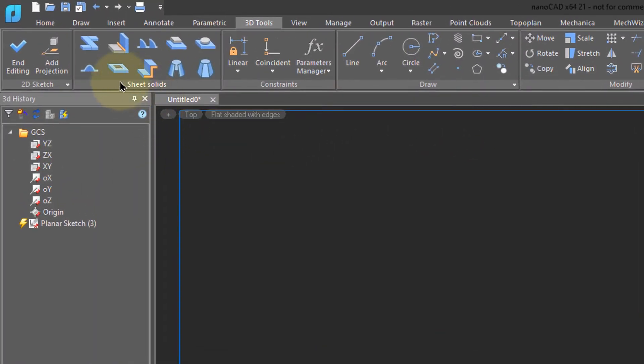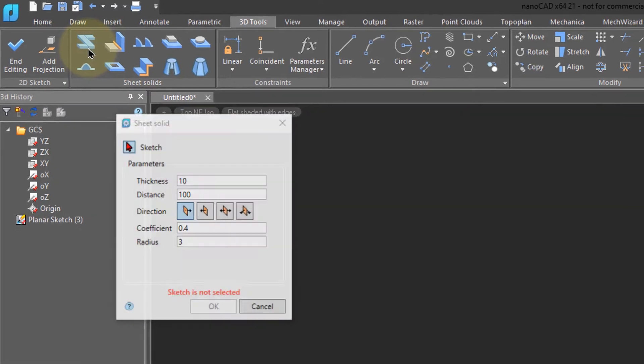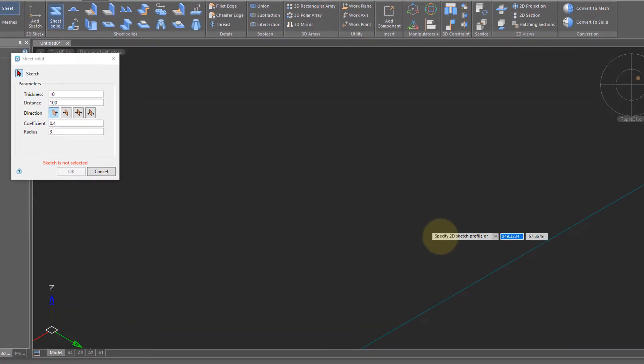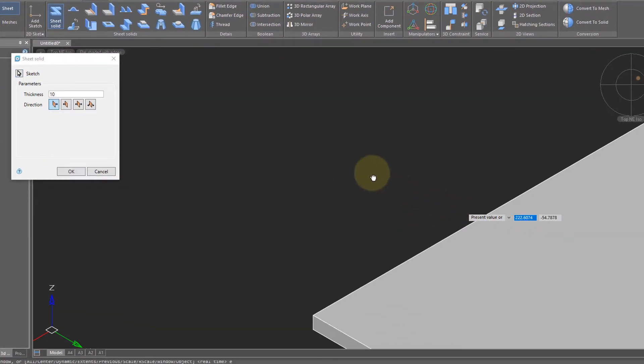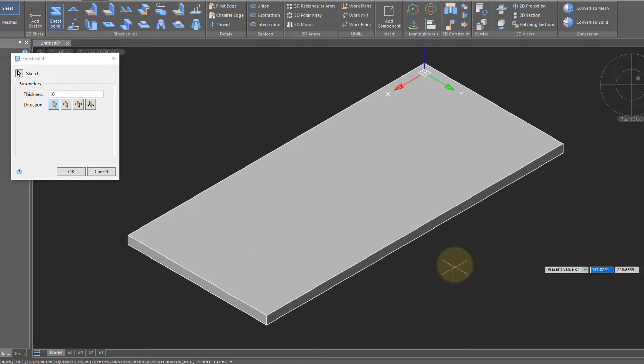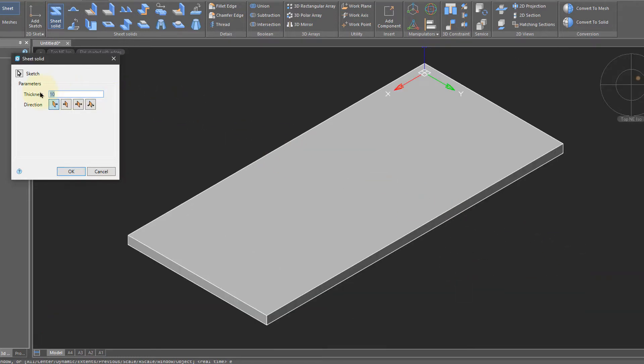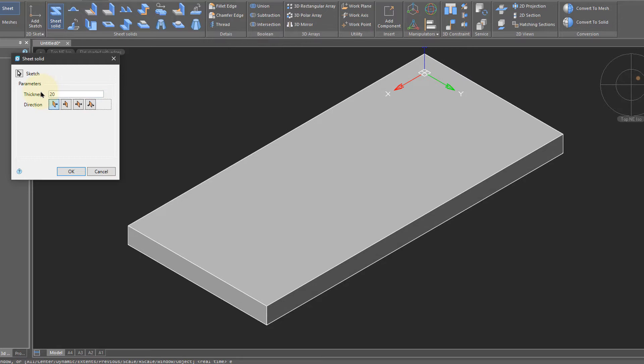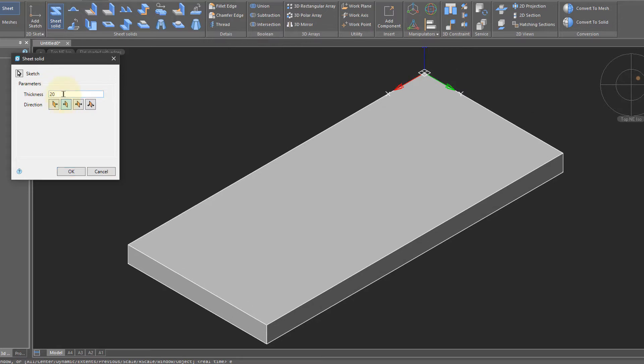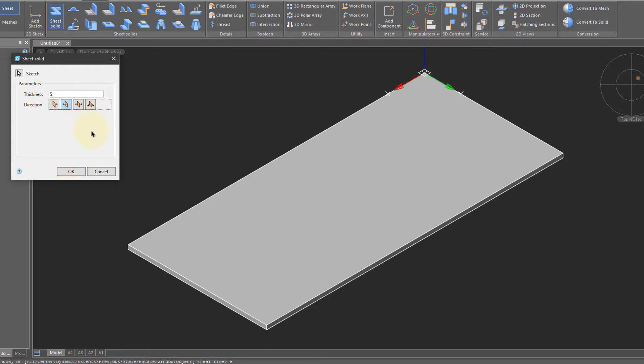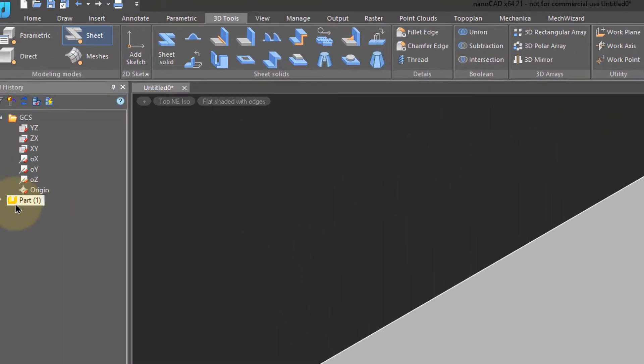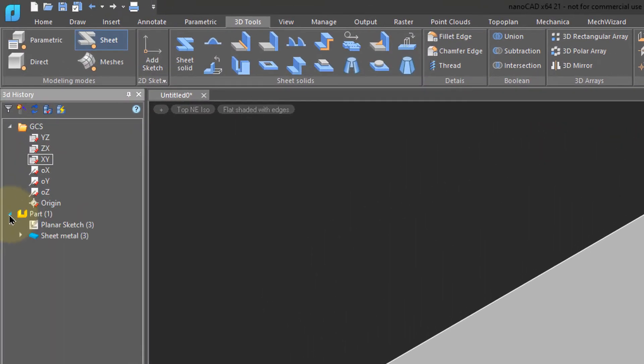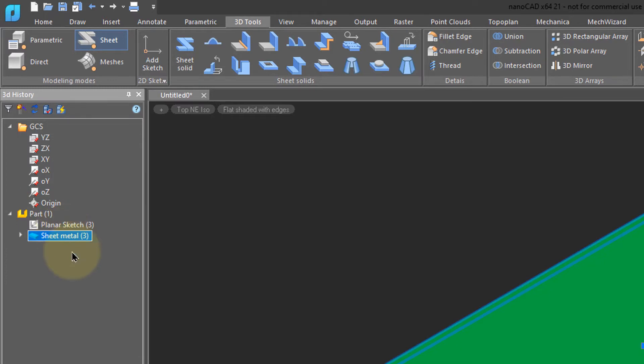To do that, go over to sheet solids and choose the sheet metal button. Choose the sketch, and notice that it turns instantly into a 3D part. Sheet metal parts are parametric, so you can change the thickness and the direction of the extrusion at any time. I'm going to make it 5 downwards and click OK. In the 3D history panel, you can see now there is the sheet metal part.